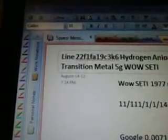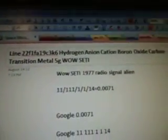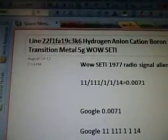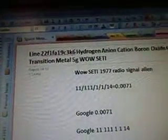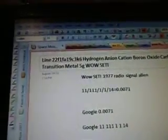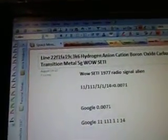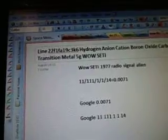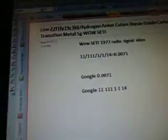So this is line 22F1FA19C3K6: hydrogen, anion, cation, boron, oxide, carbon, transition, metal, 5G. The first five videos were based on the data that came up, and then I'm Googling the keywords that came up that I didn't understand. So that's what I'm looking for to see what they mean.